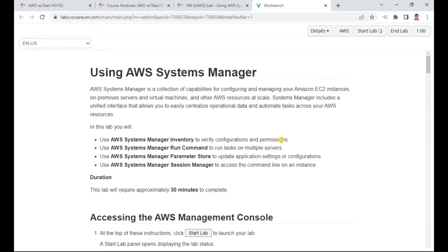We will verify the configuration and permissions, and also use Systems Manager to run commands and run tasks on multiple servers. We'll also explore the Systems Manager Parameter Store to update application settings and configuration. Finally, we'll use Session Manager to access the command line even though port 22 is not open.